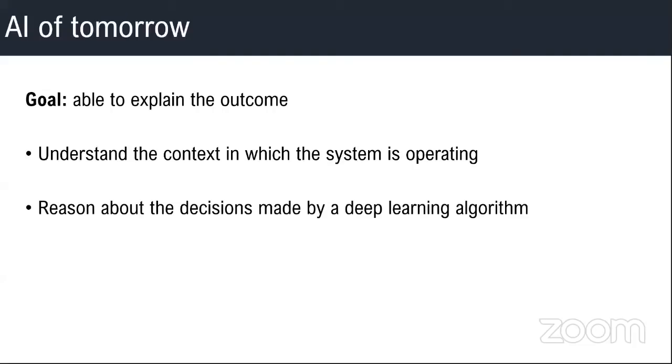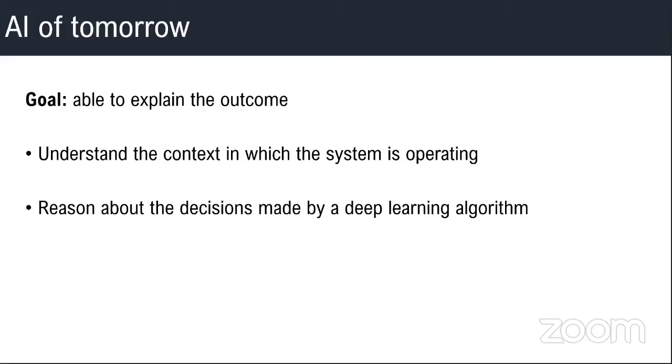The other one is you want to be able to reason about the decisions. For example, if you have a cancer diagnostic deep learning system, if it is going to categorize some tissue as a cancerous tissue, you better know, it better explain you why it made the choice. Because these decisions, if they go wrong, can have profound implications.